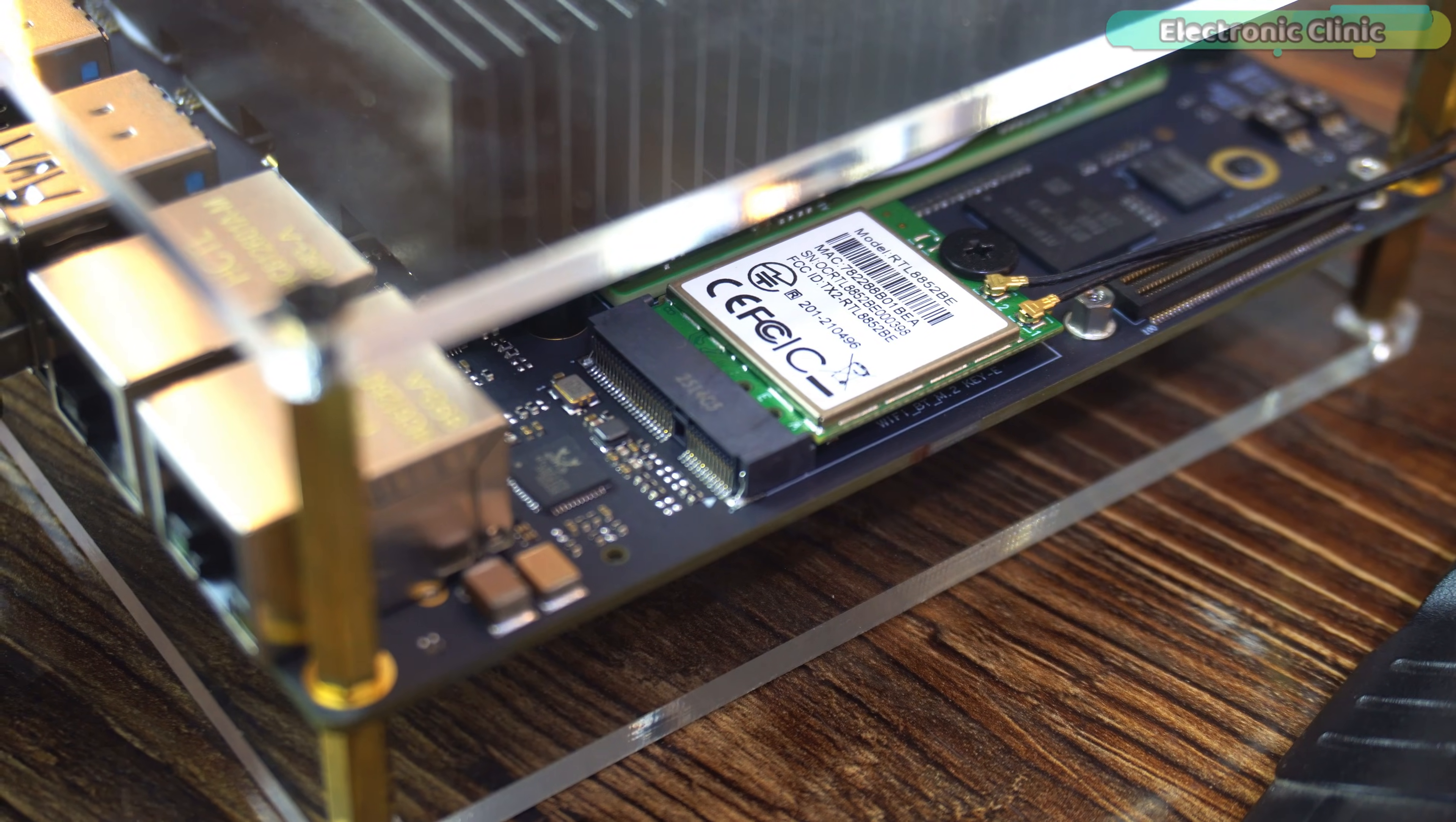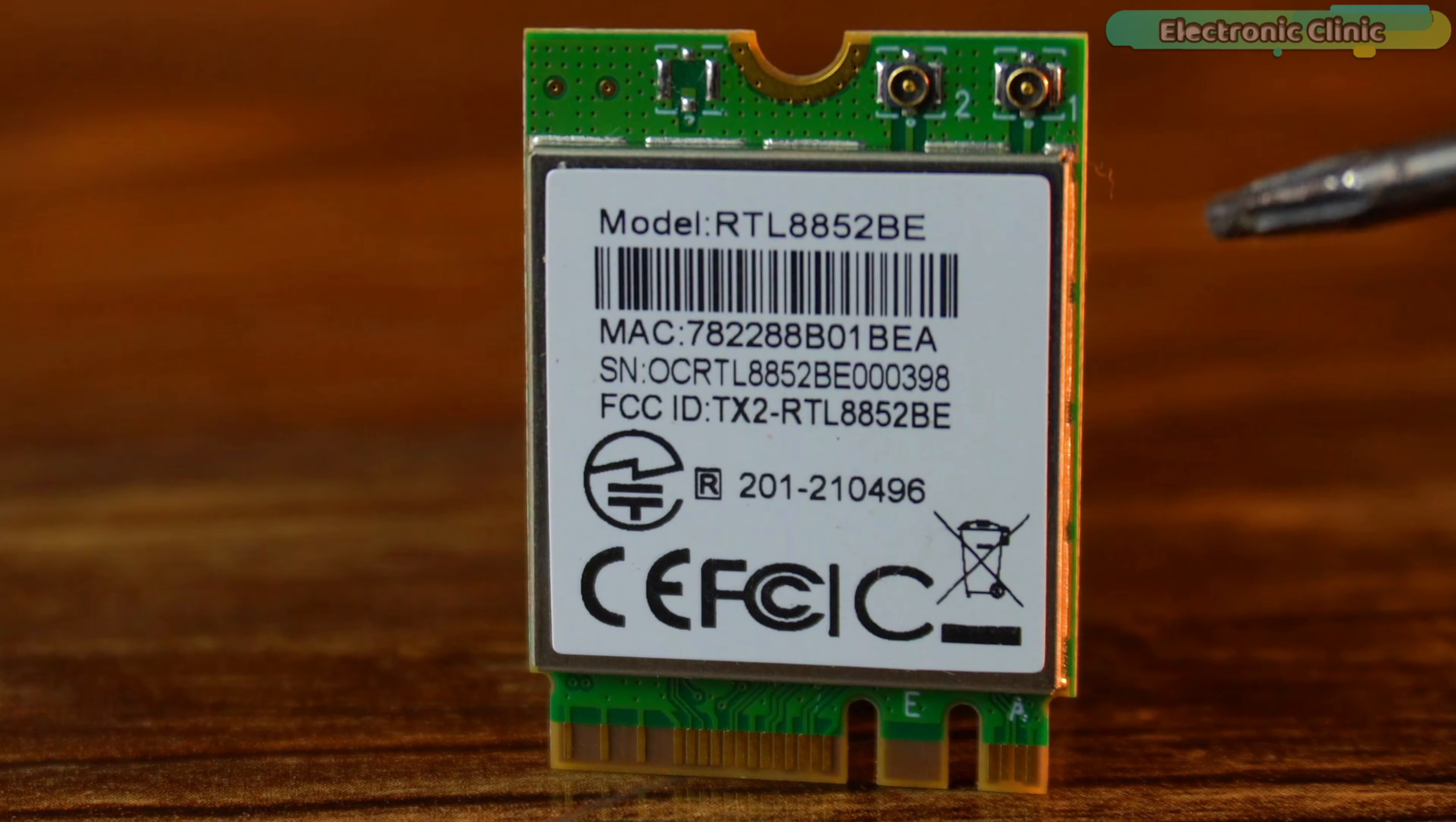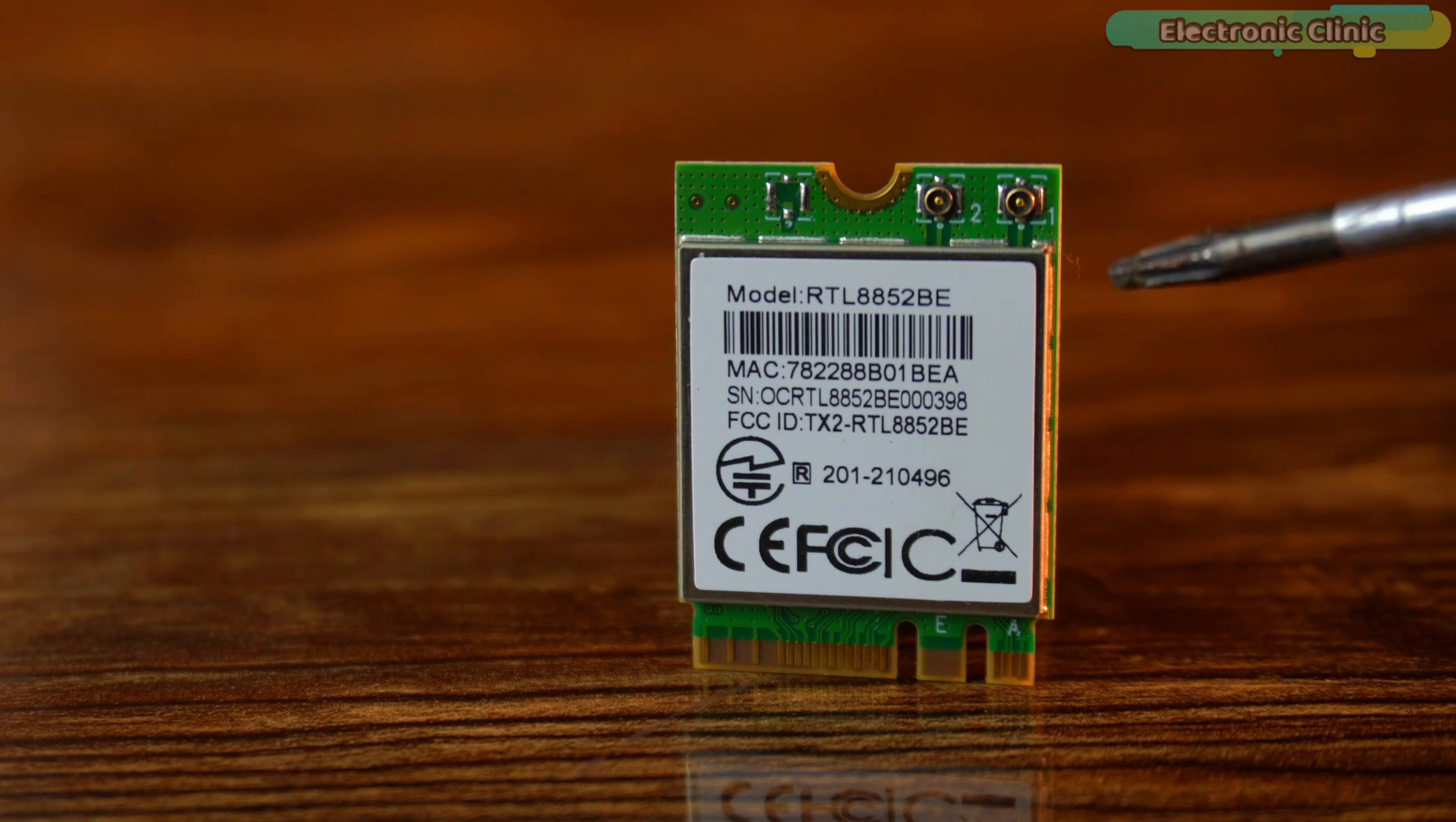Inside this board is the RTL-8852BE chip from RealTek. This is not basic WiFi. It's WiFi 6 also called 802.11ax. The same technology used in modern laptops.